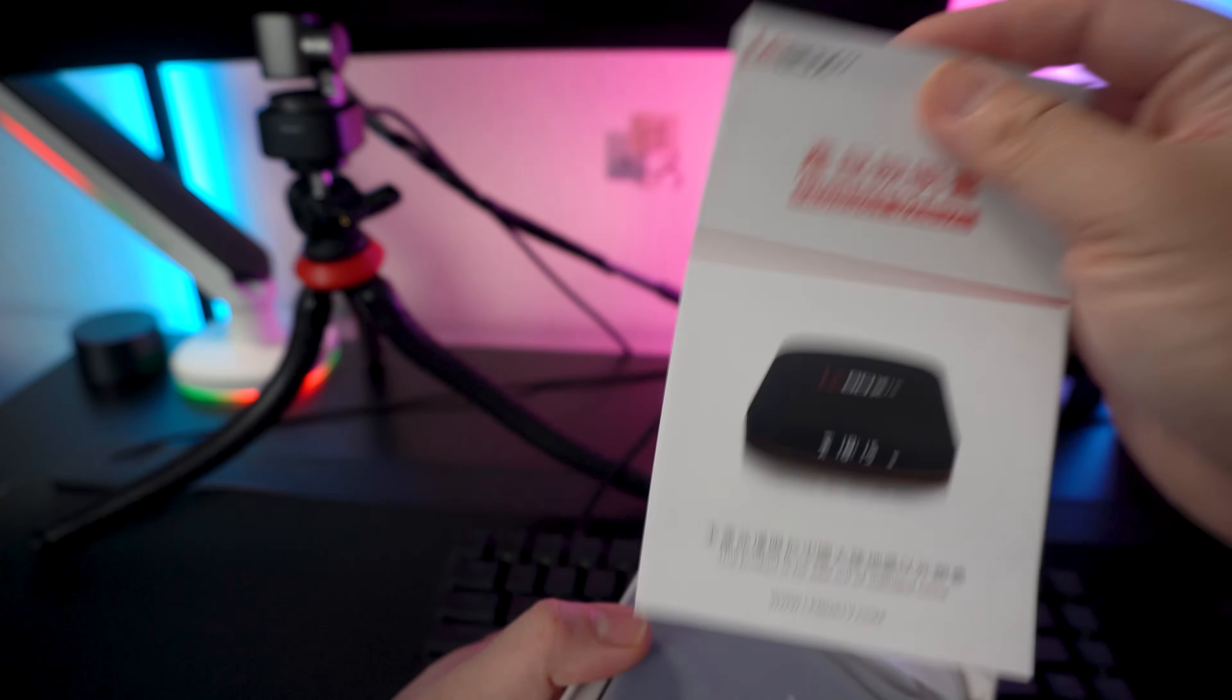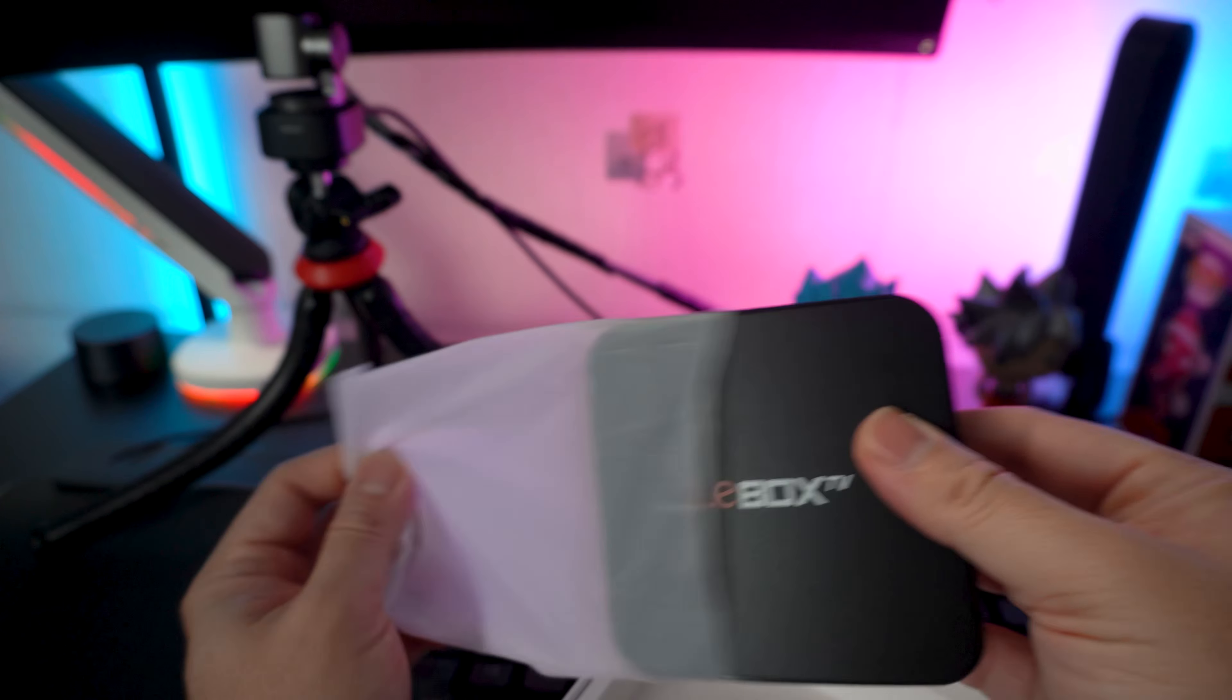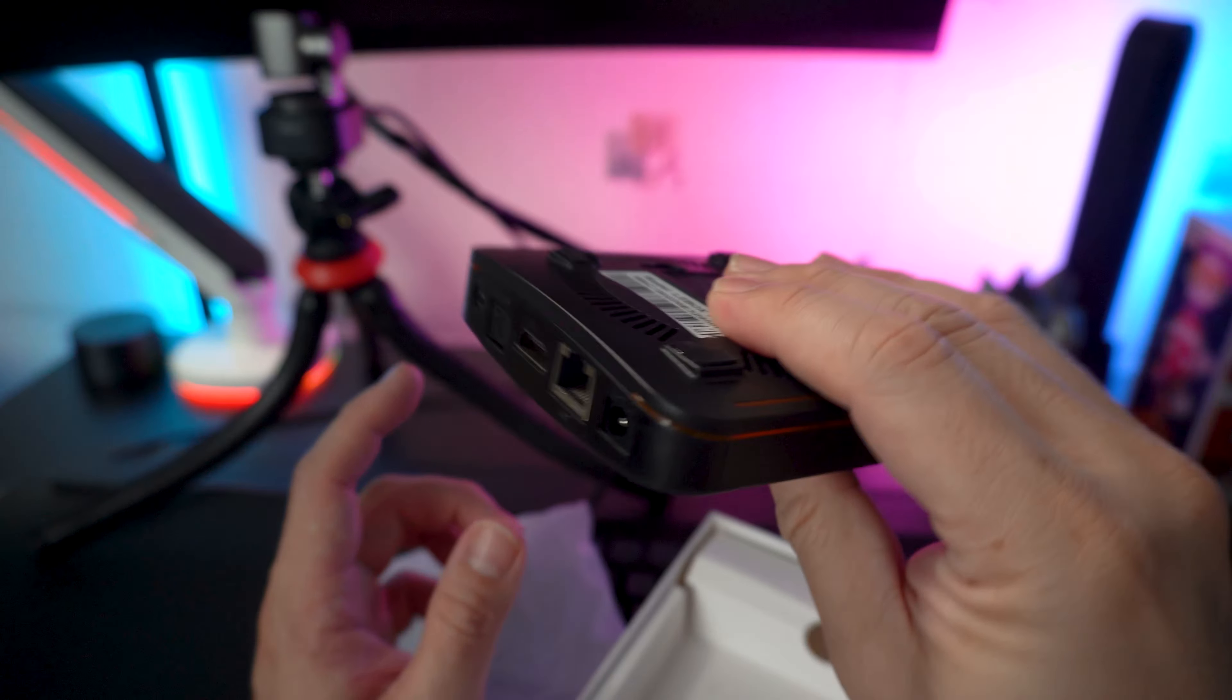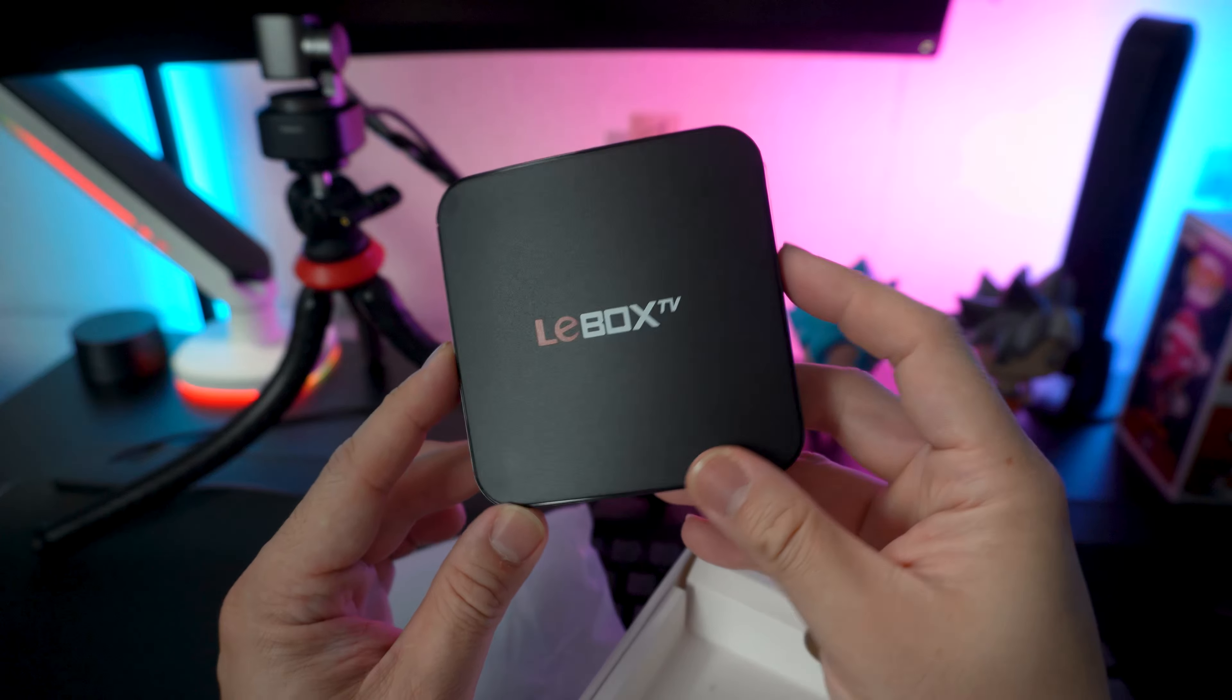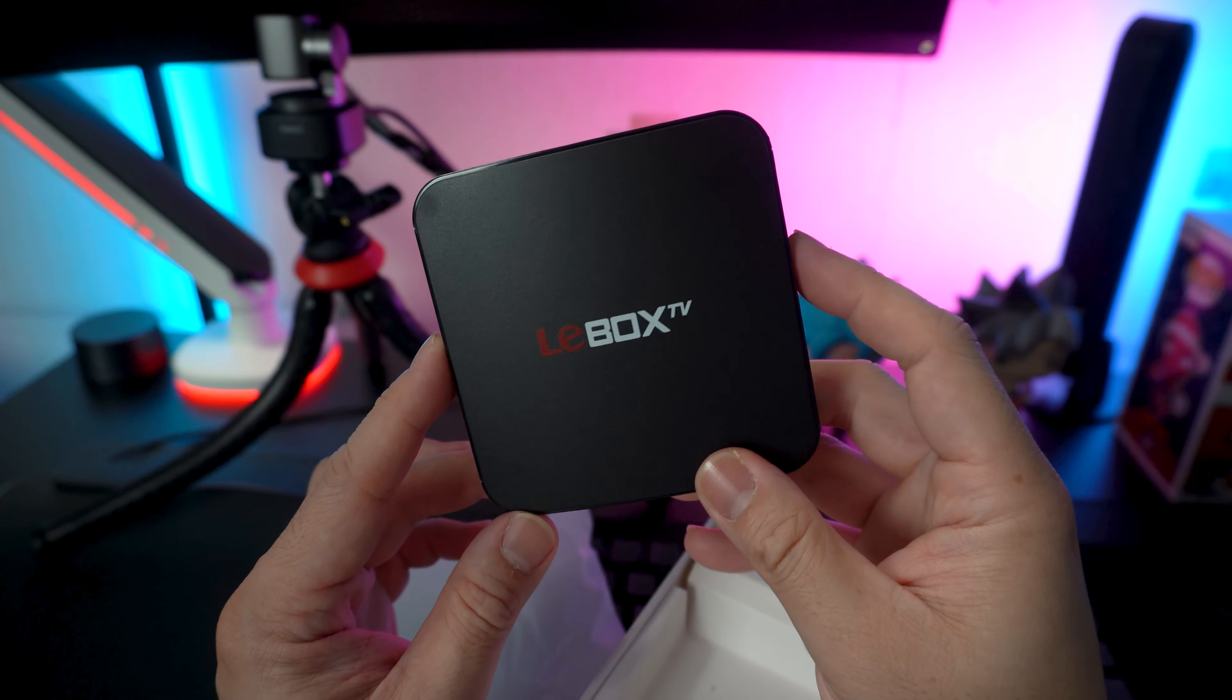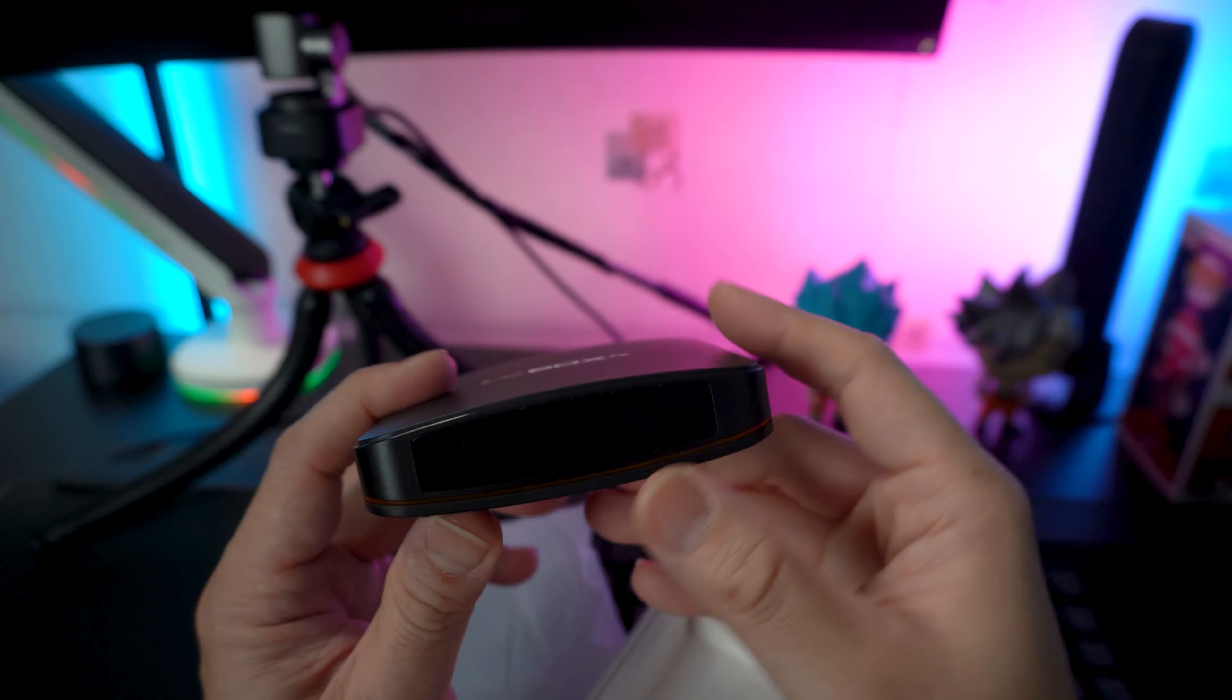Opening the box, we have your user guide over here. We have your box, and this is probably the smallest box that I've ever handled. Even smaller than the EV pad, smaller than SBI Cloud and Unblock tech, and it looks nice.